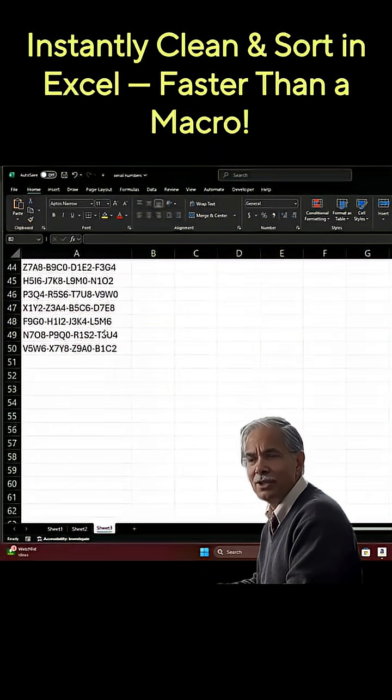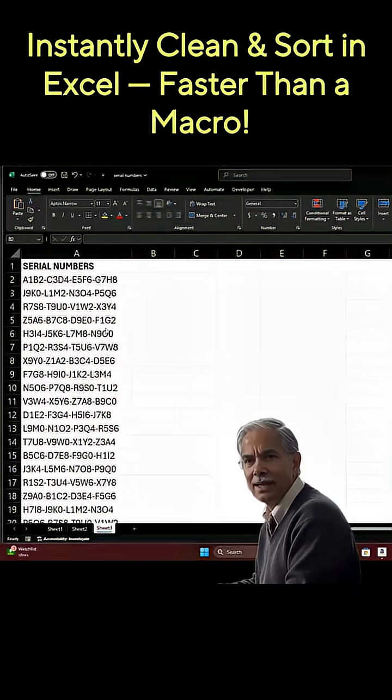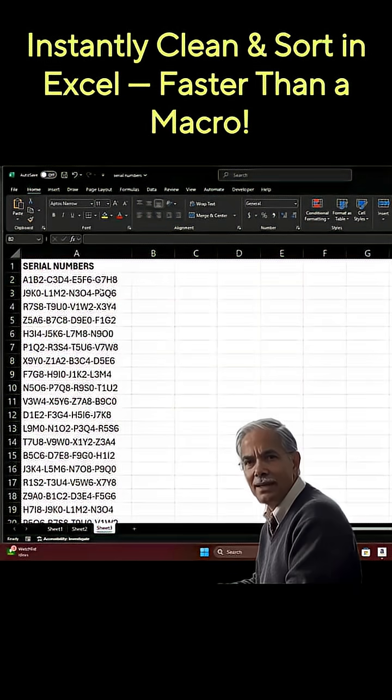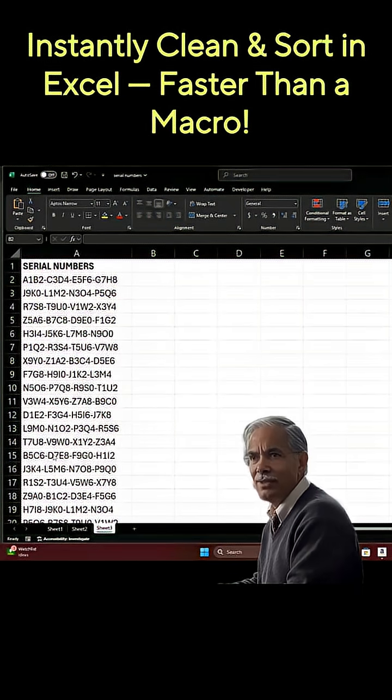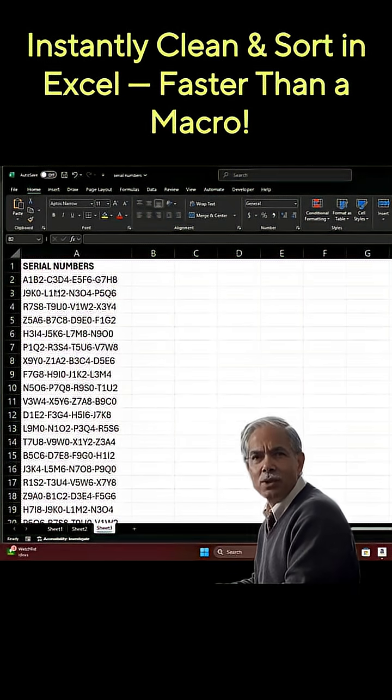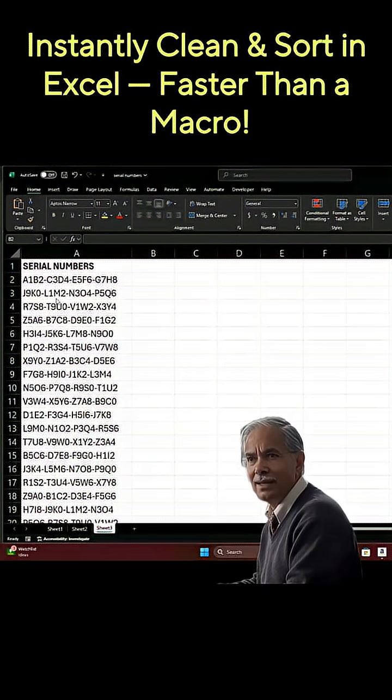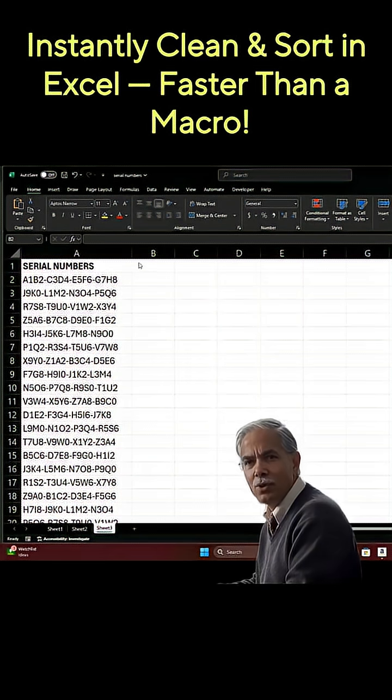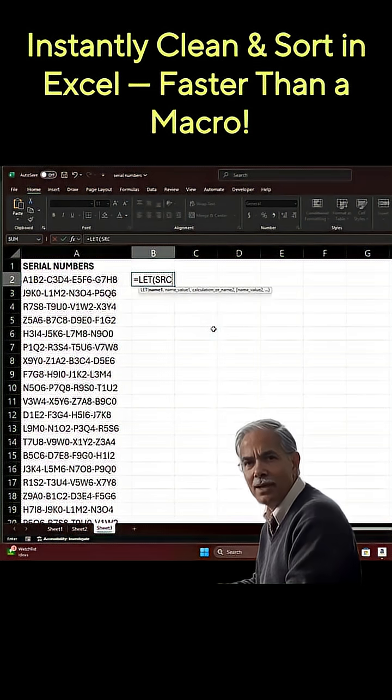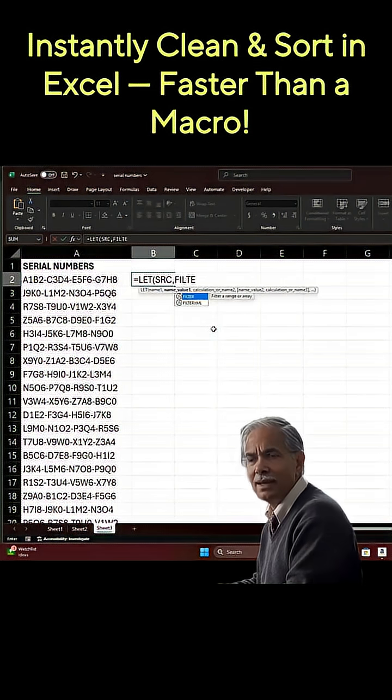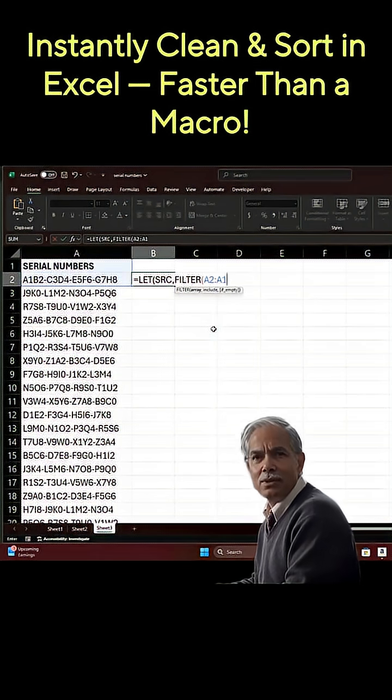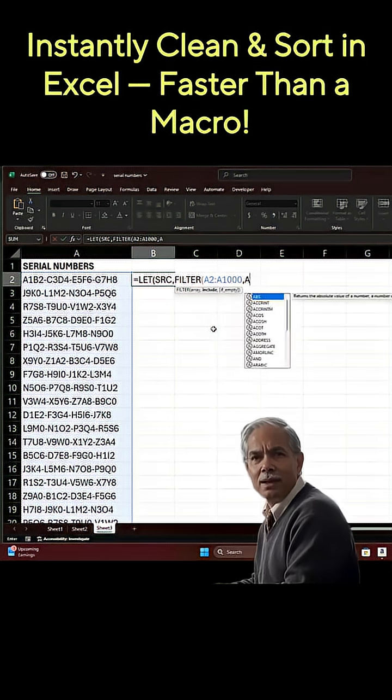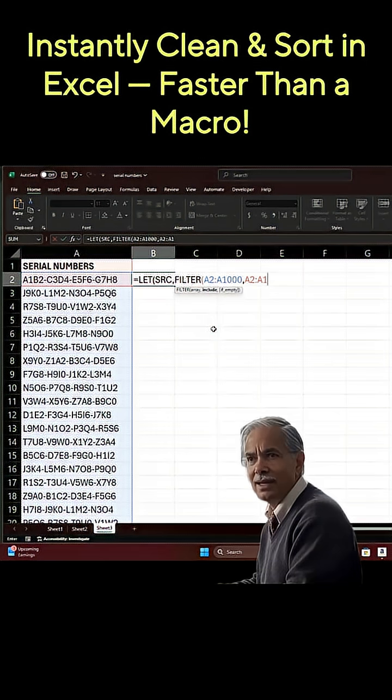I'm going to show you a way to take these serial numbers and sort them by the second row. As I write this formula and type here, you're going to notice